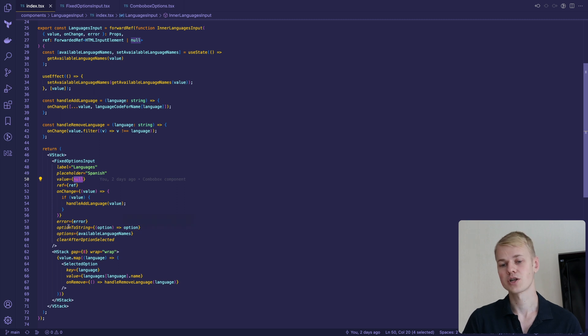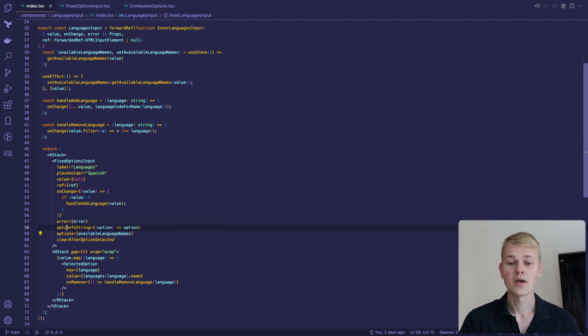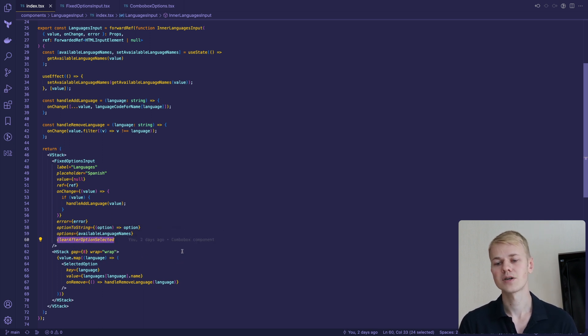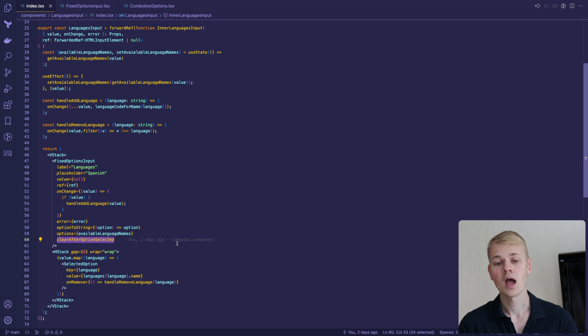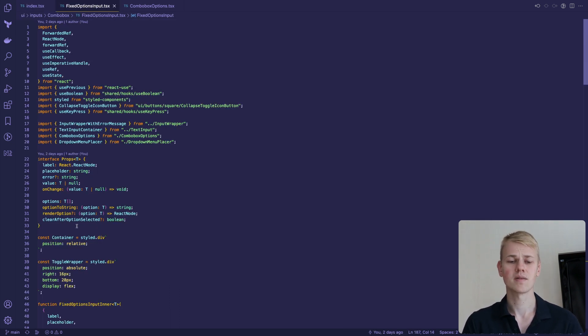Then we provide options that could be of any type, so we follow with a string converter. To clear the input after choosing a language, we pass the clear after option selected flag. We can also provide a render option function to display a custom element in the list of suggestions.